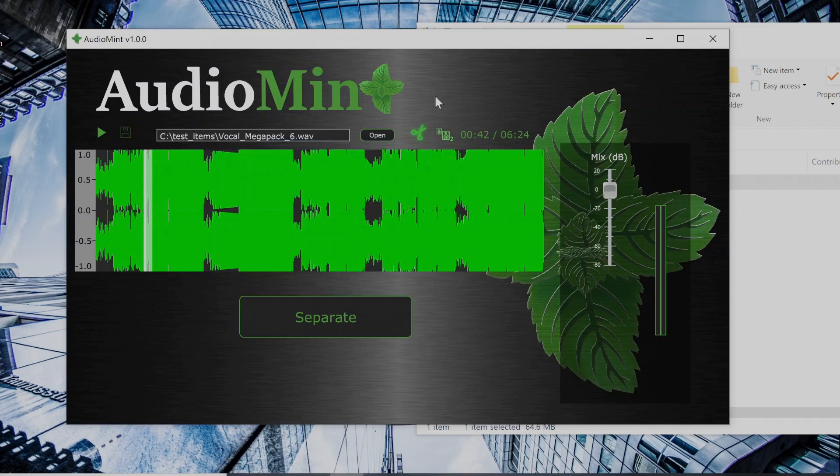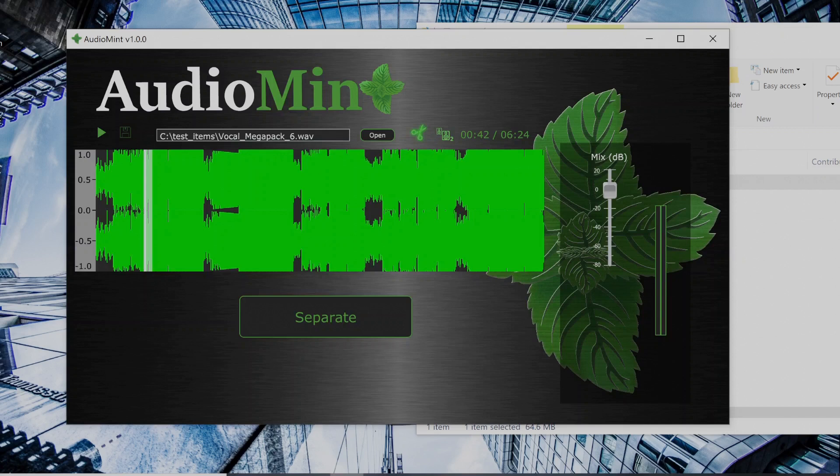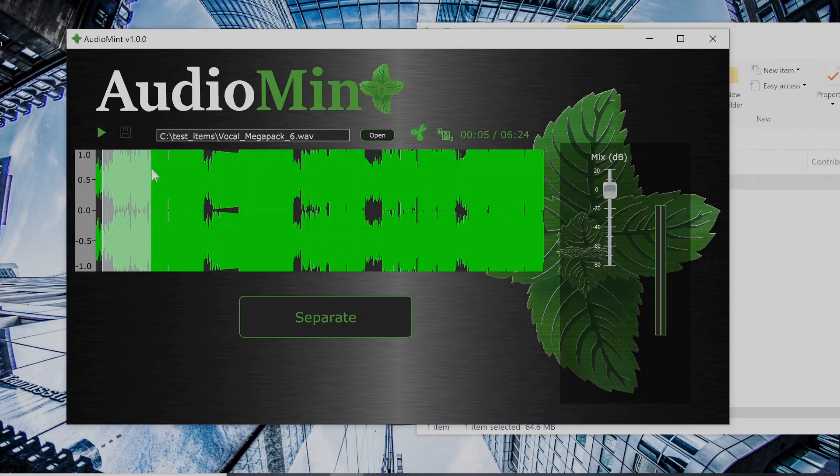So I guess I'll select this sample to test the separation on.